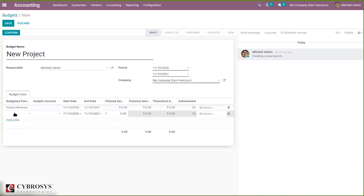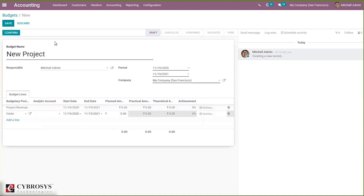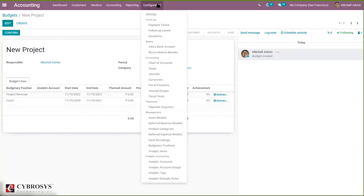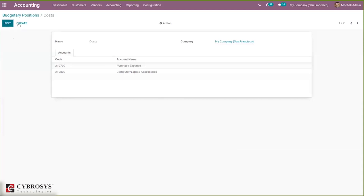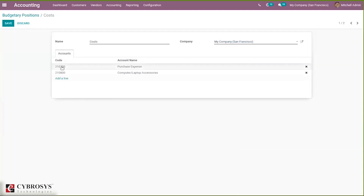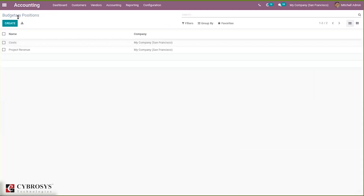You can add another line for costs as well. Under Configuration, you can see Budgetary Positions under Management. Opening this shows existing budgetary positions — including a 'Cost' position I just created, which contains expense accounts such as purchase expense, computer, and laptop expense. In the same way, you can create new budgetary positions as needed.